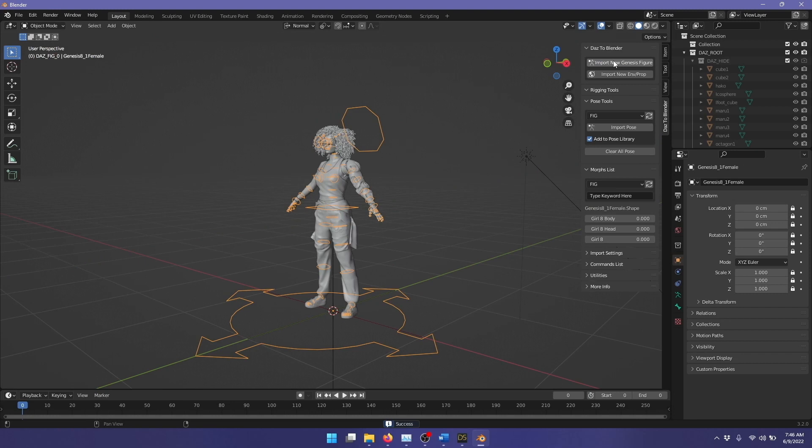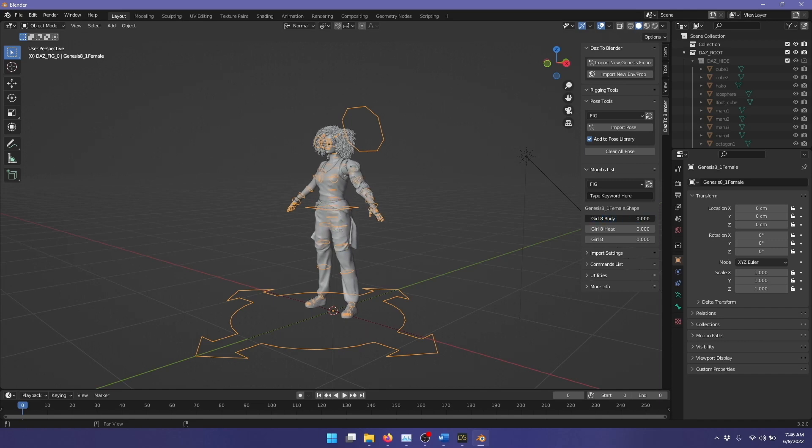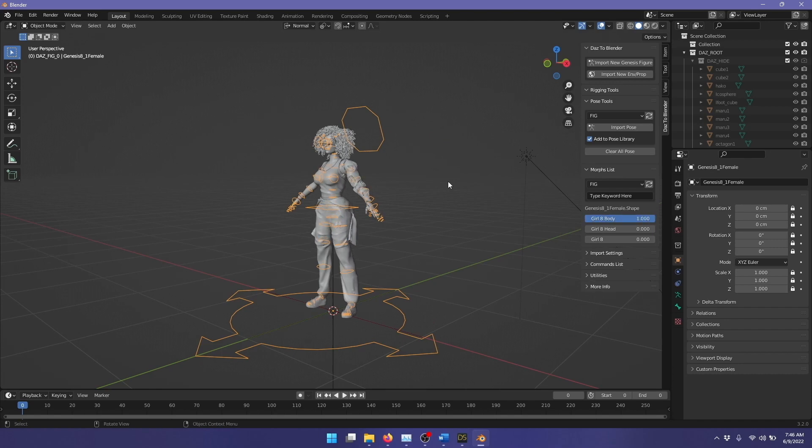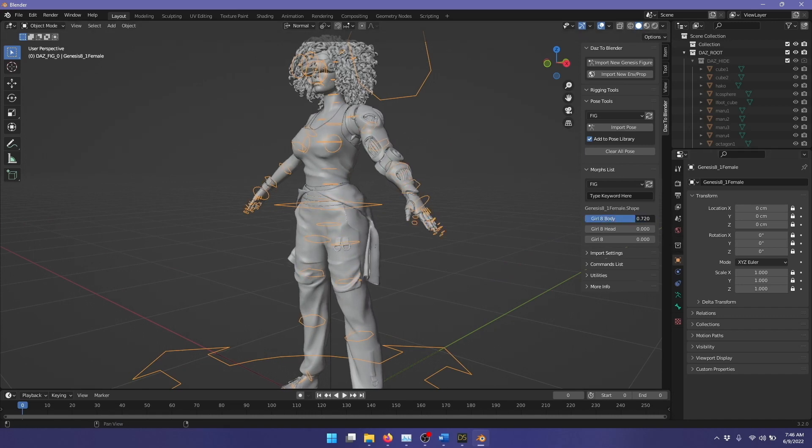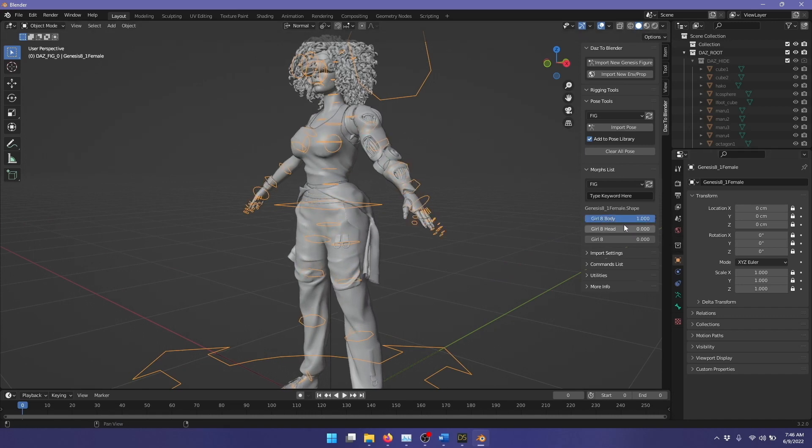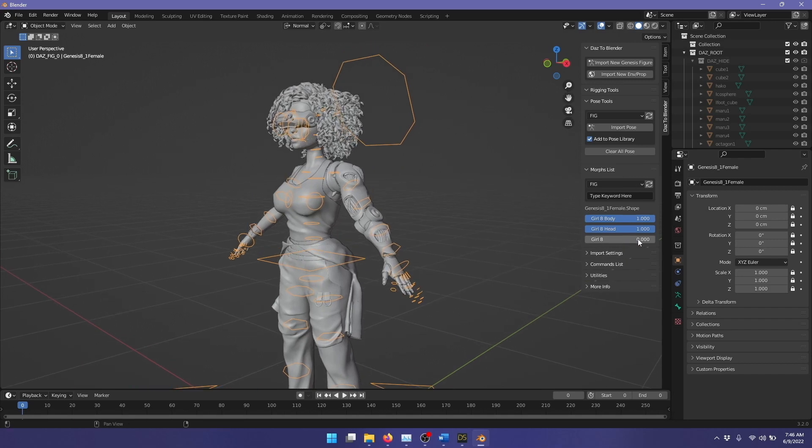Our figure is now imported, and you see that under Morphs list, we now have some Shape Keys. Girl 8 Body, if we click that and drag across, you see that the body morphs, and it's morphing not just the figure, but the clothing as well. If I do the same with the head, you see that the head morphs, and the hair morphs along with it too.